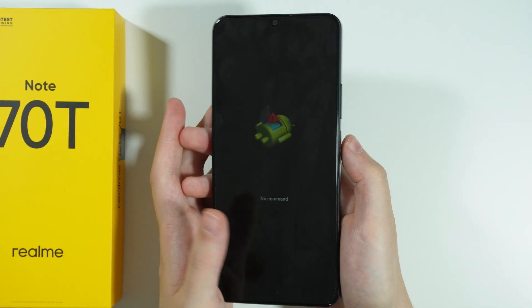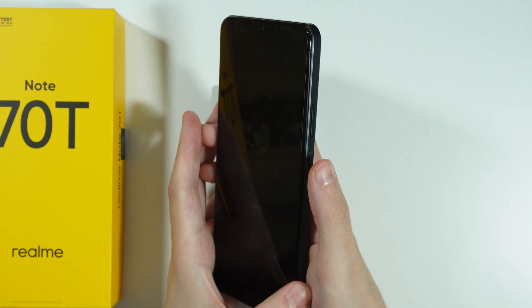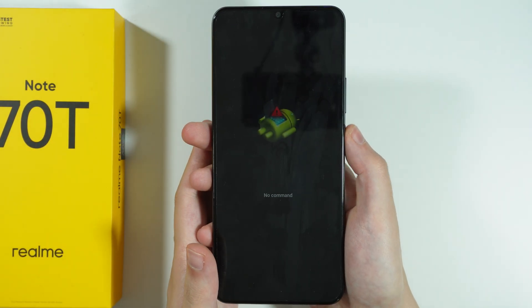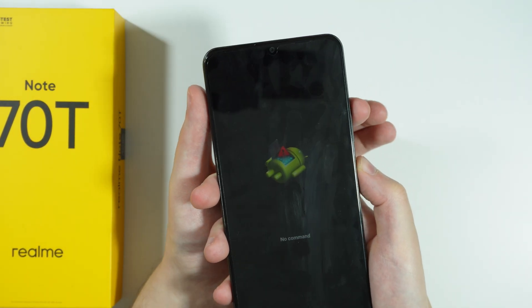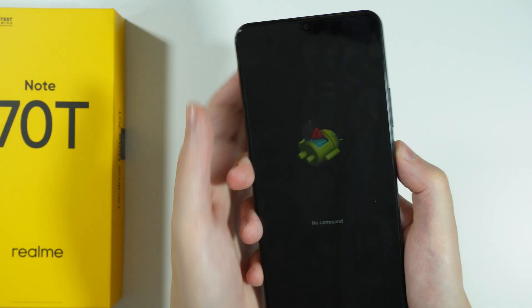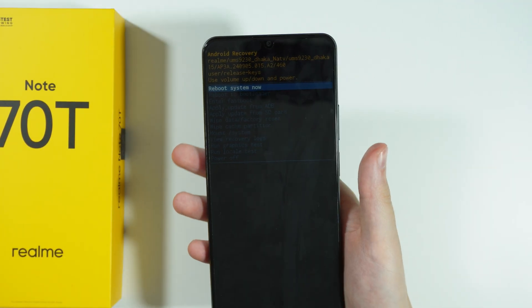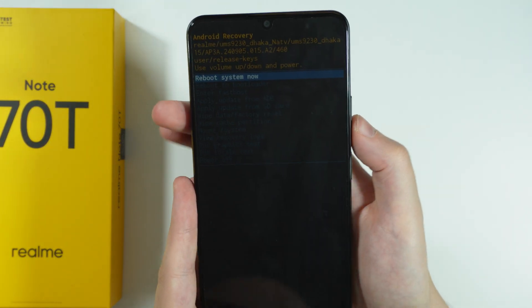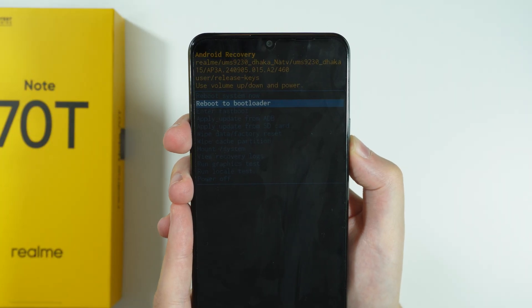Once you see the No Command Screen, press and hold the Power Button, and while holding it, press Volume Up. Then release the Power Button. You are now in Android Recovery.